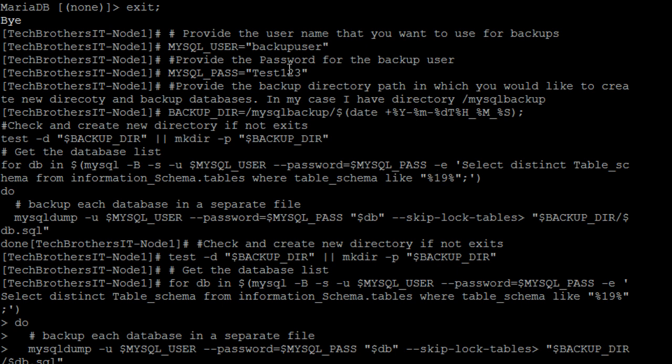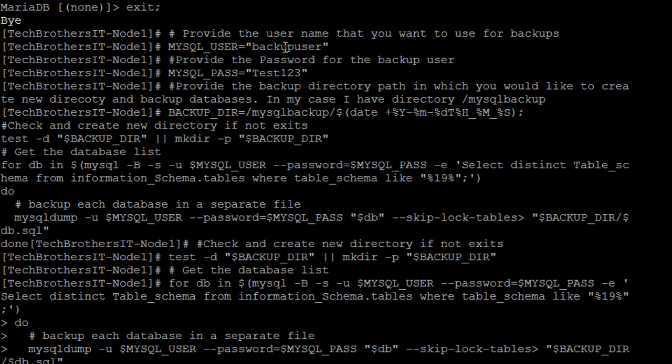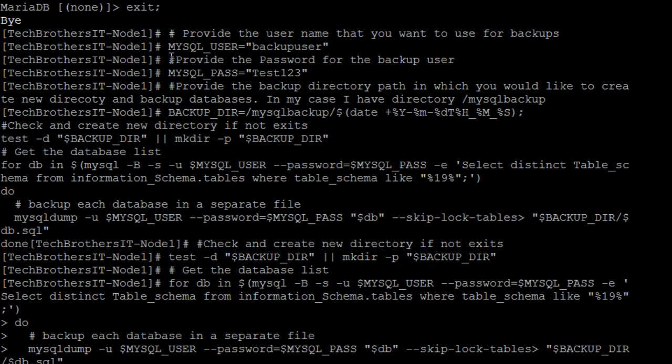Now, if we start from the top, I have some comments to provide a user name that you would like to use for the backups. So in our case, we are using the backup user. In your case, it can be different. So provide whatever the backup user you have.